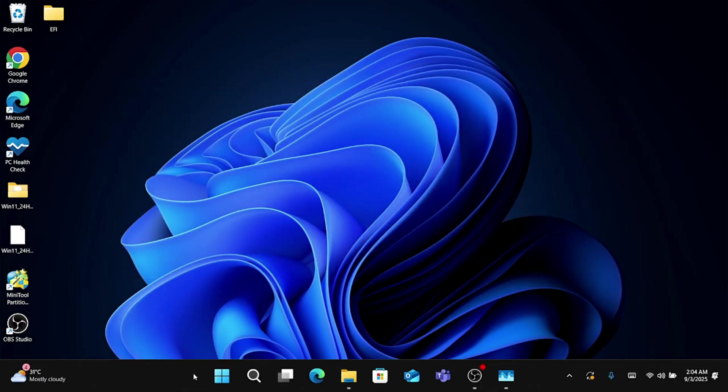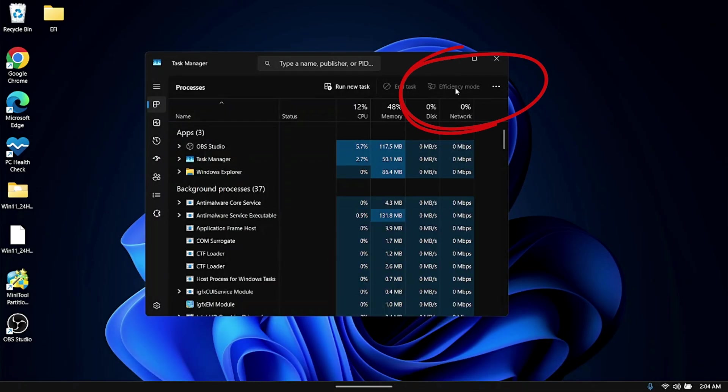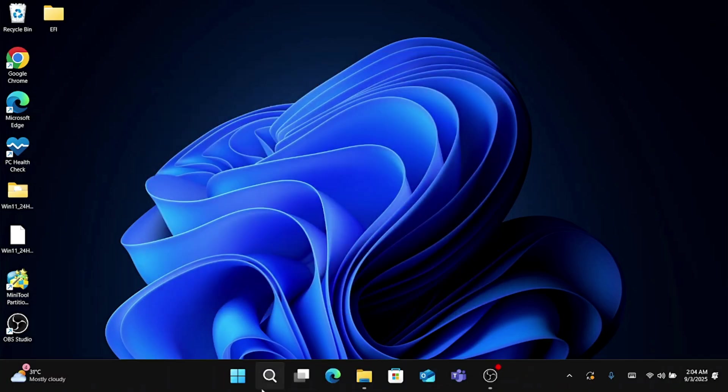Then bring up the Task Manager. Right click on the taskbar, choose Task Manager and here in the Task Manager on the right on top you will find Efficiency Mode. If your computer or laptop supports efficiency mode, click on it and enable it.